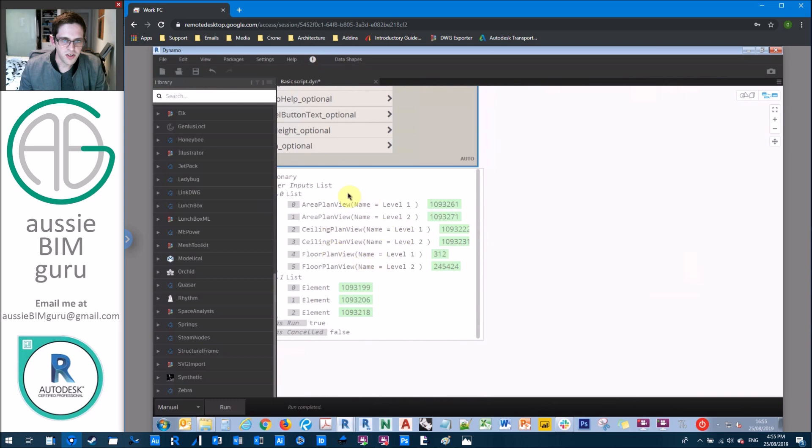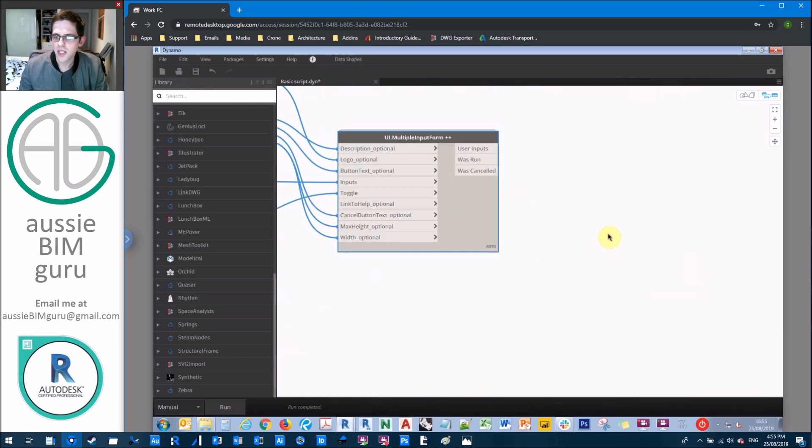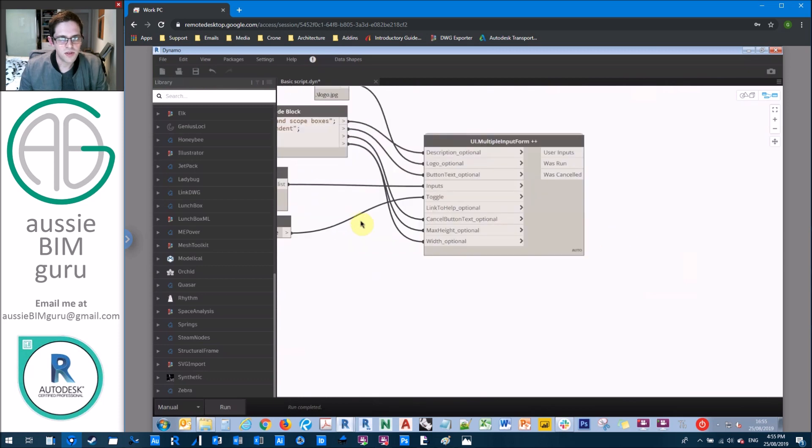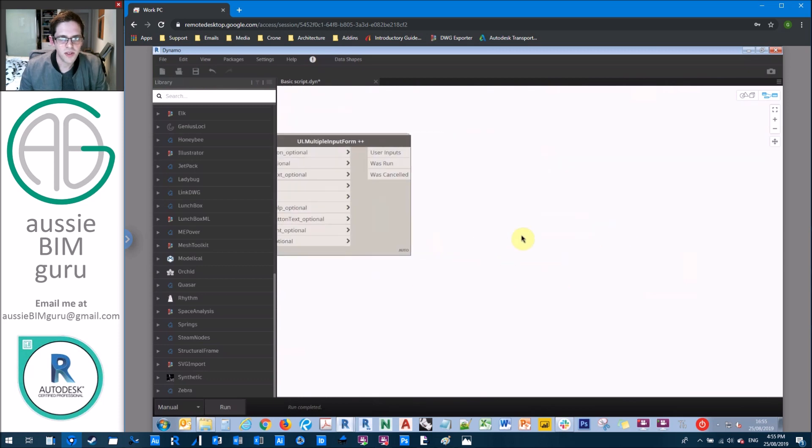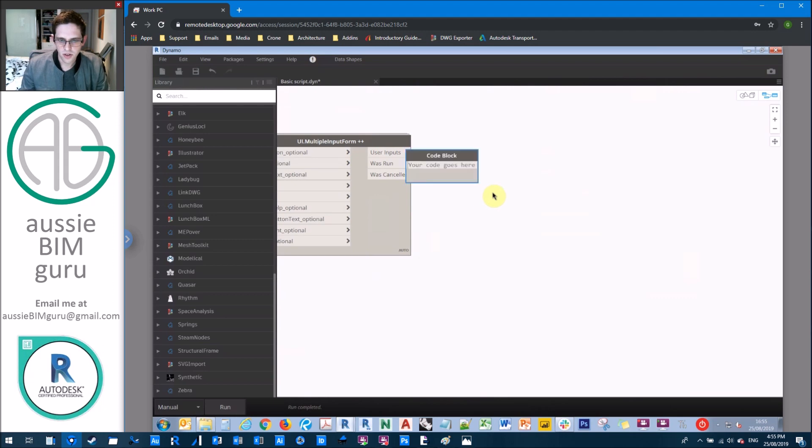what happens is that the user inputs get fed through in two sublists. Our first sublist is our views. And our second sublist is our scope boxes as elements. So now we need to process these elements. So I'm just going to disable. Actually, I'll keep my UI enabled.